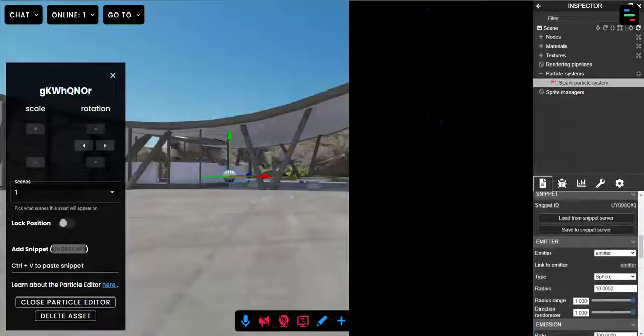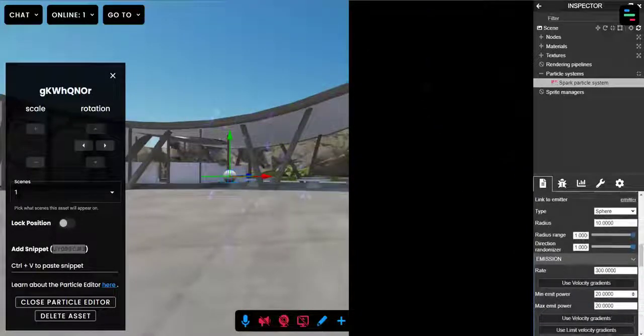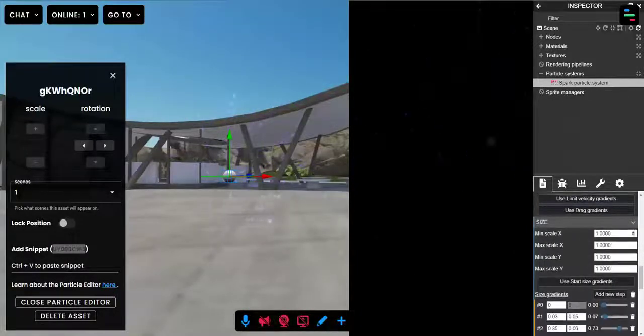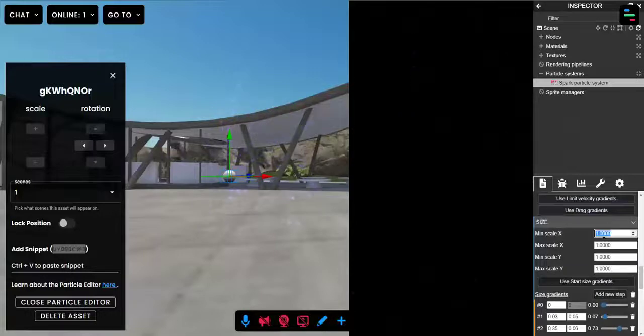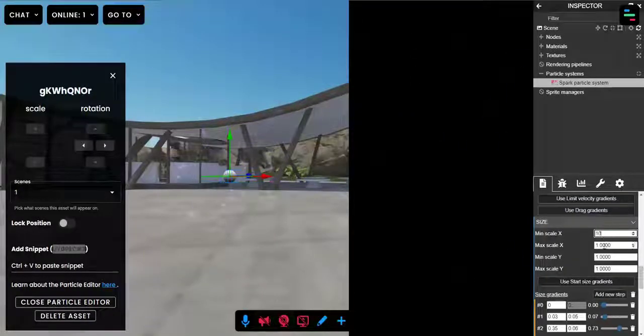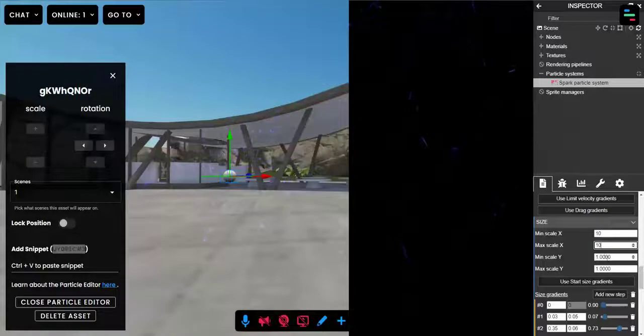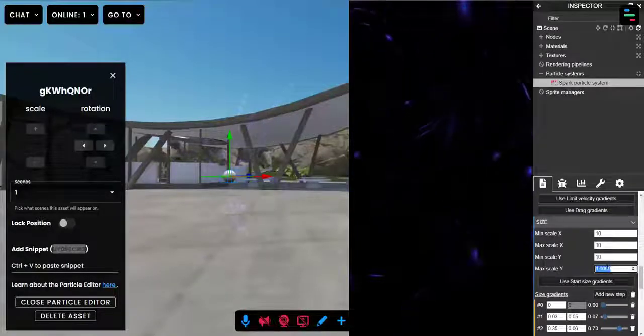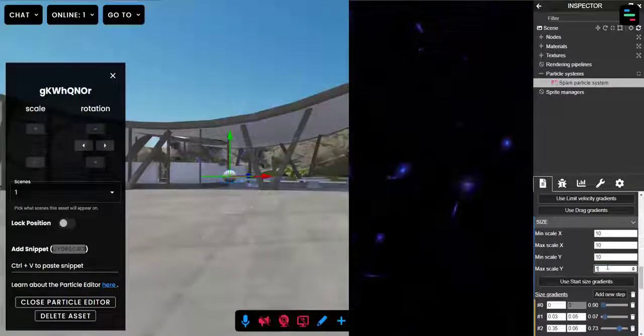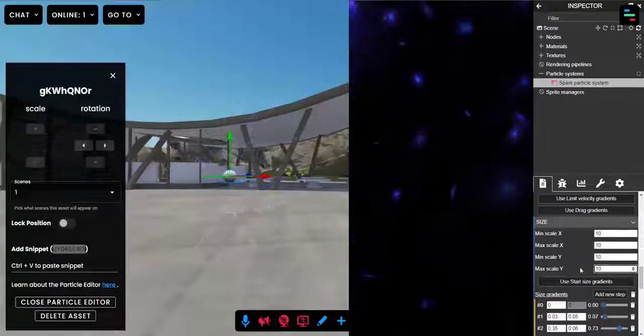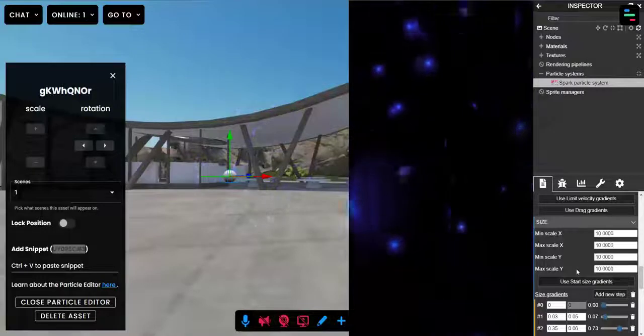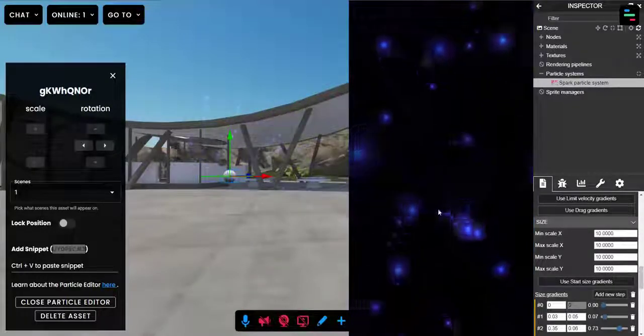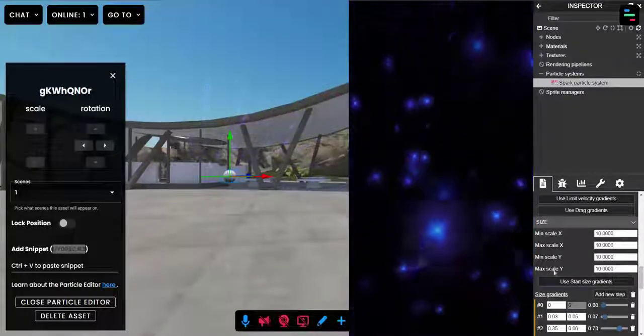And I'm going to keep on changing a few things. The scale of the particles, they look a little tiny. I want to scale them up across the x and the y axis. Now they're much bigger. Look at those big sparkles there.